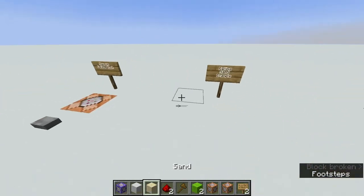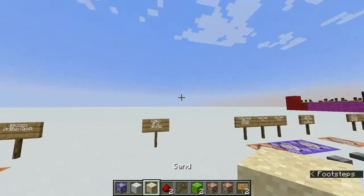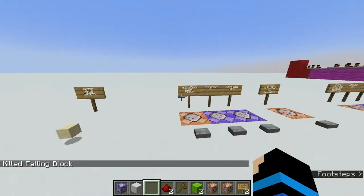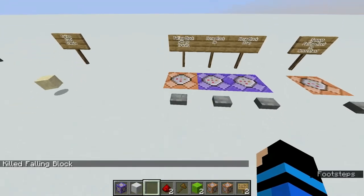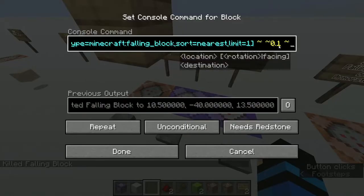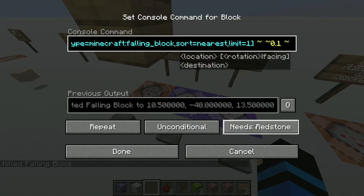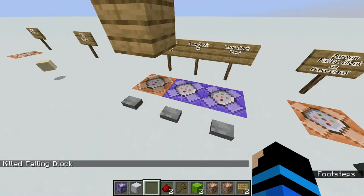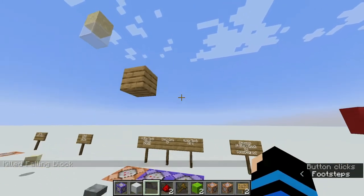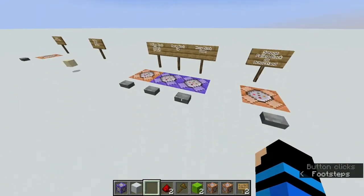The great thing about falling blocks is that since they're entities, they're able to go in between different blocks. However, if you were to just summon a falling block and try to use commands to move it — moving up by 0.1 every time the command block cycles — it will still have a little bit of a choppy animation and be a little bit laggy.